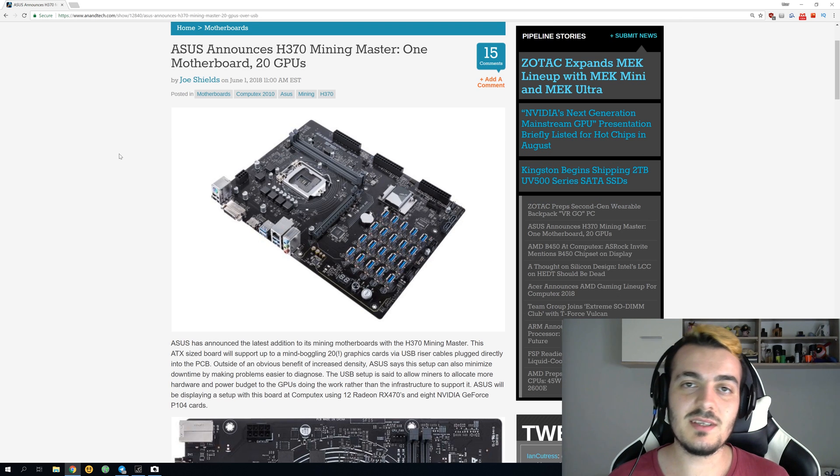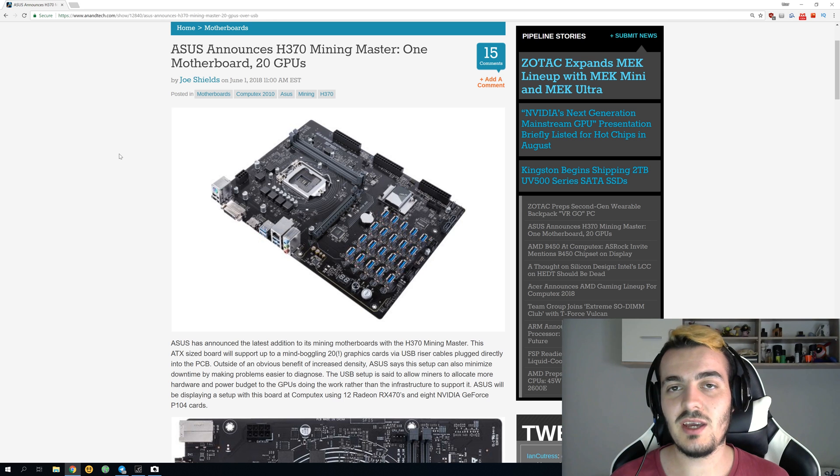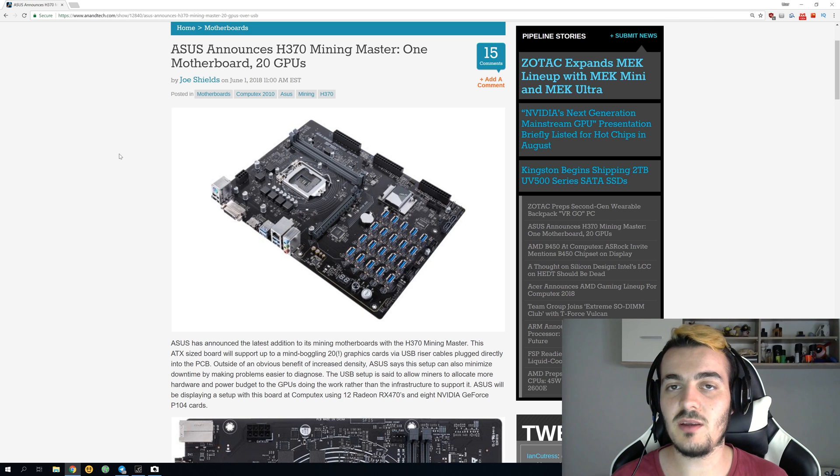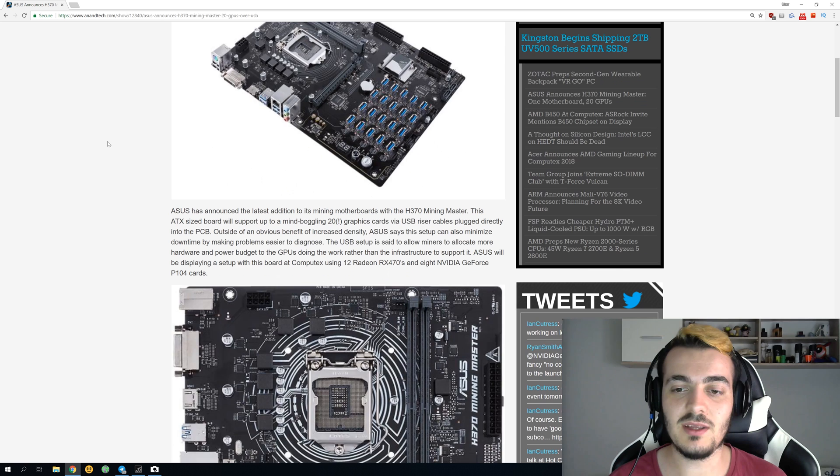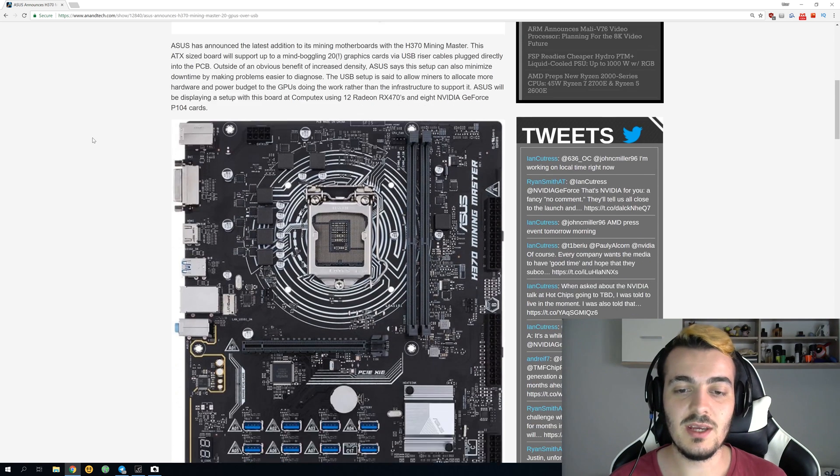So why is this motherboard so special? It actually has a few excellent features that we haven't seen on mining motherboards before. Let's take a look at them one by one.